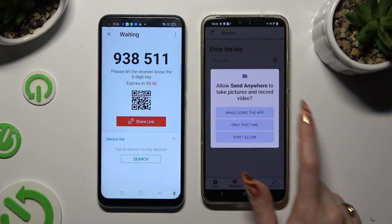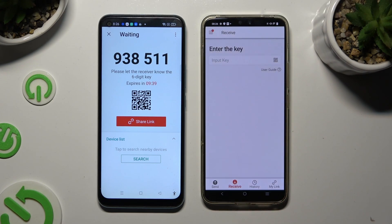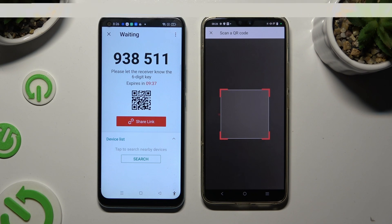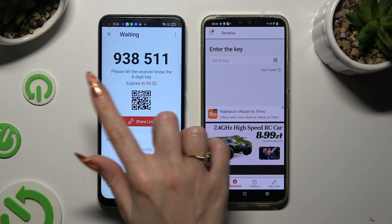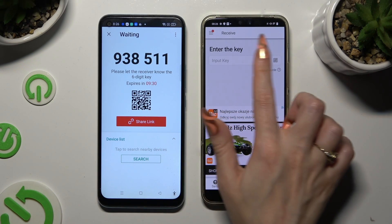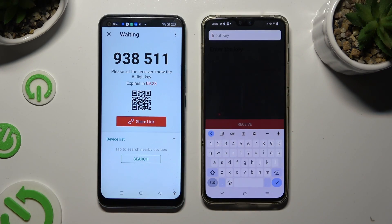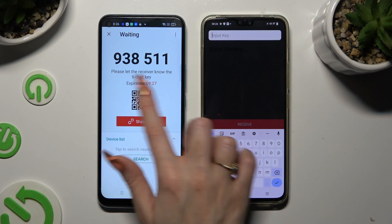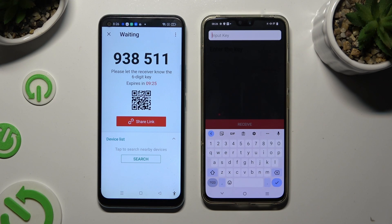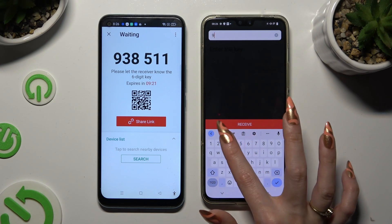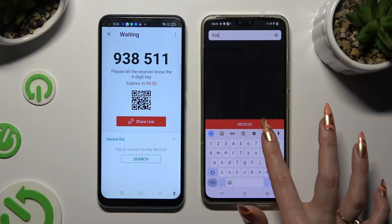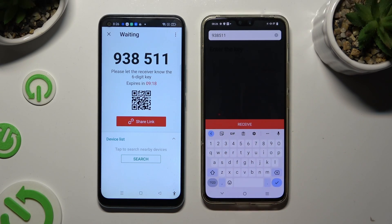Allow camera access in the pop-up and point your Vivo's camera at the code. And if you prefer to input the key, click on the Input Key section and type in all of those numbers in the correct order. Lastly, tap on Receive.